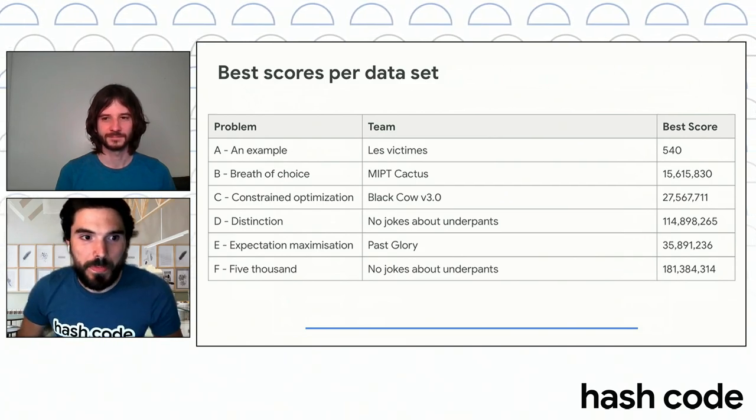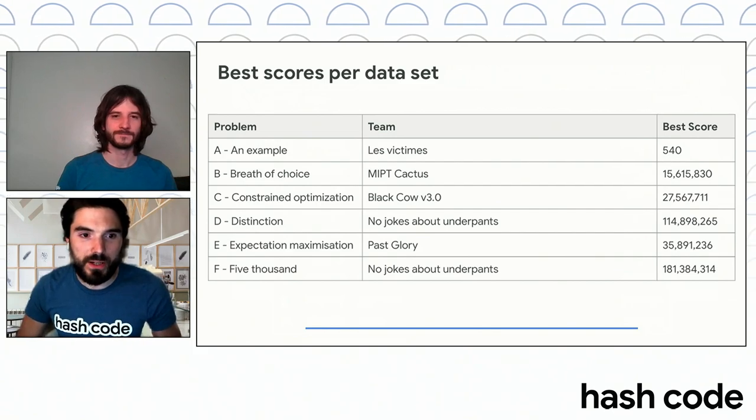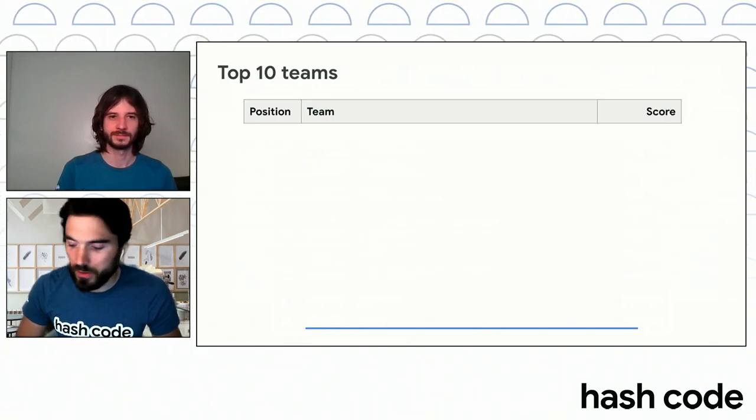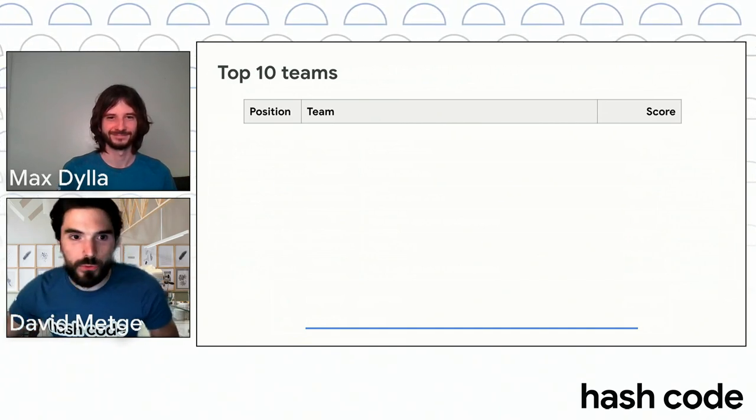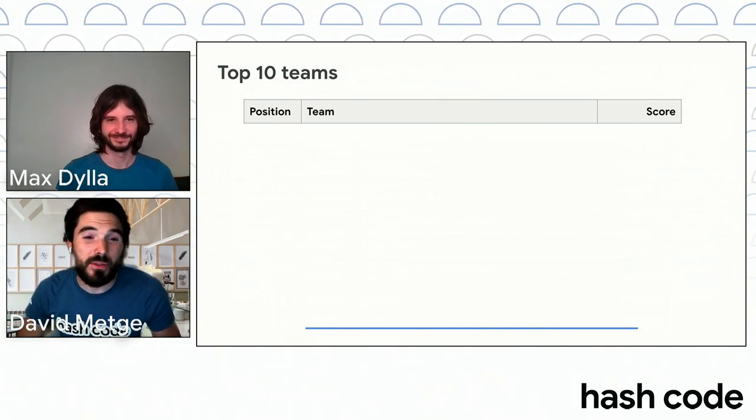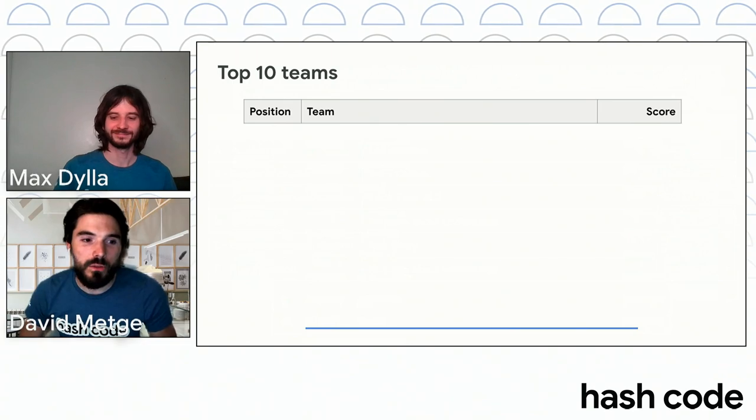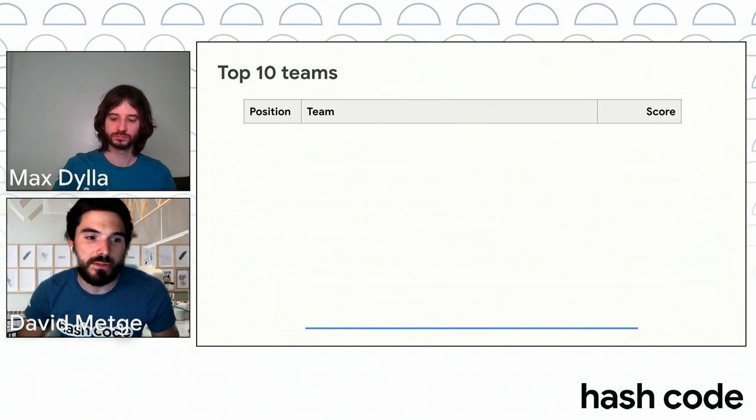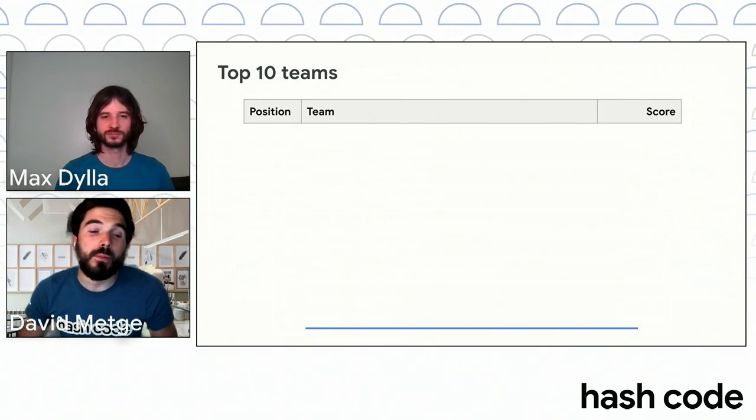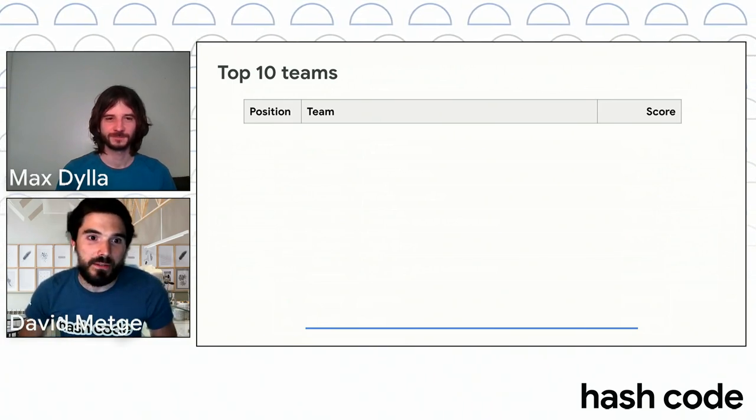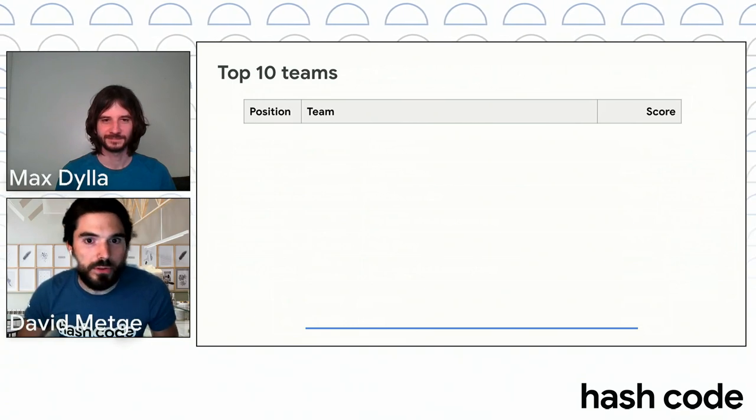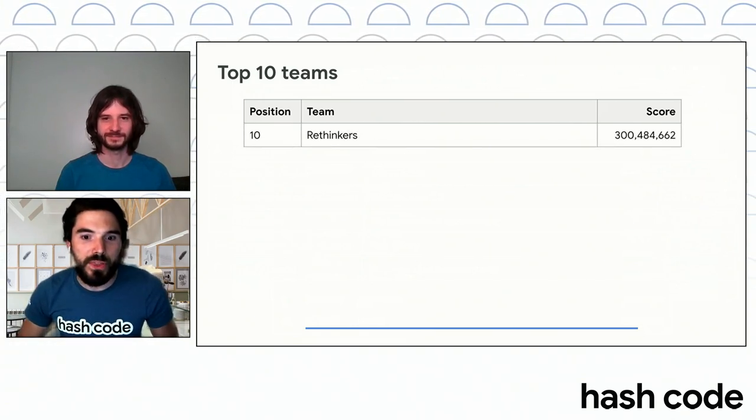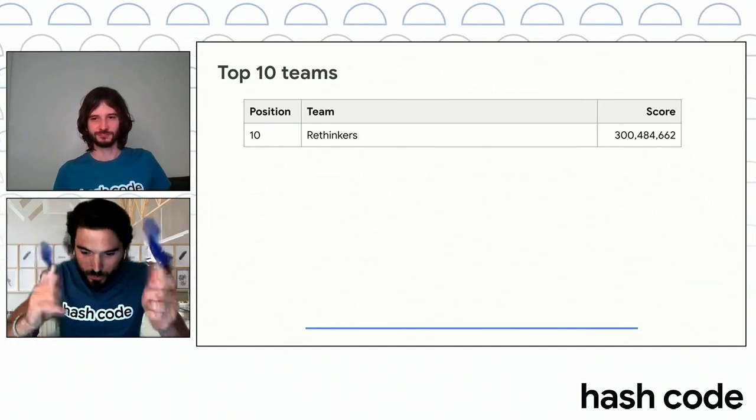So next, let's get to the chase and go directly to the top 10 with normal effects that we will provide for you. So first, team number 10. It's been a huge fight because actually all of the teams in the 10 positions that I'm going to say here, they scored more than 300 million points. So that's amazing. And in number 10, we have a team from Poland who were there last year. It's the Rethinkers with just more than 300 million points.